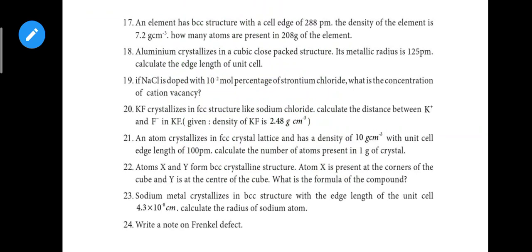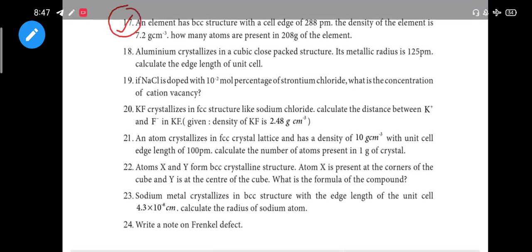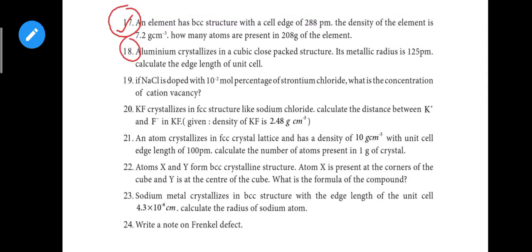Question 17: An element has BCC structure with edge length of 288 pm — the density of the element. That's an important problem. Next, question 18: Aluminium crystallizes in a cubic close-packed structure, metallic radius is 125 pm — calculate the edge length. Next, part of question 21: An atom crystallizes in FCC crystal — that's an important problem regarding edge length.